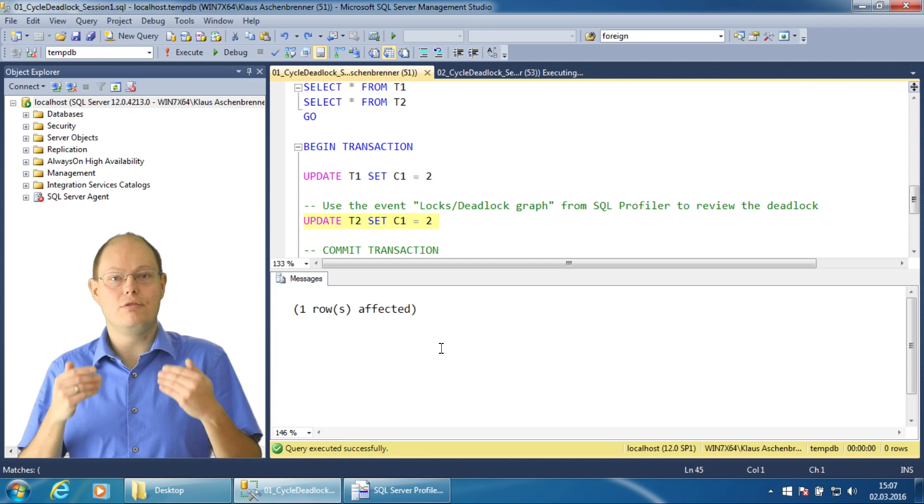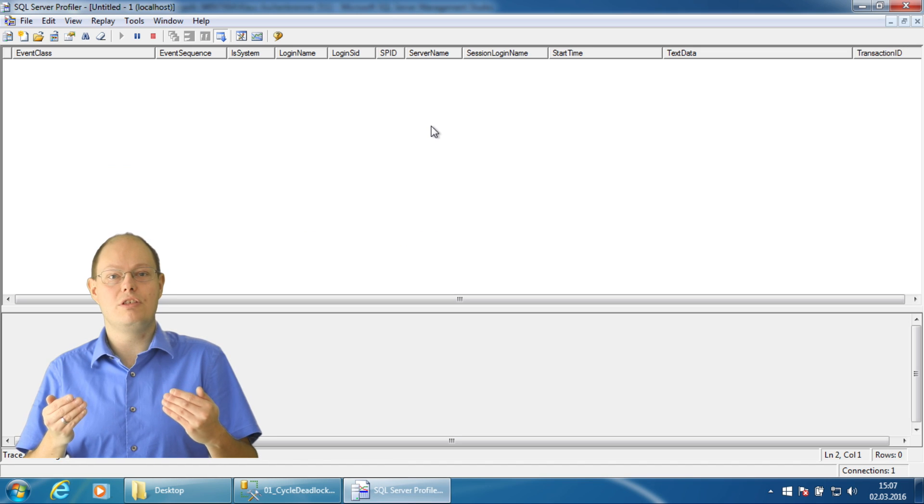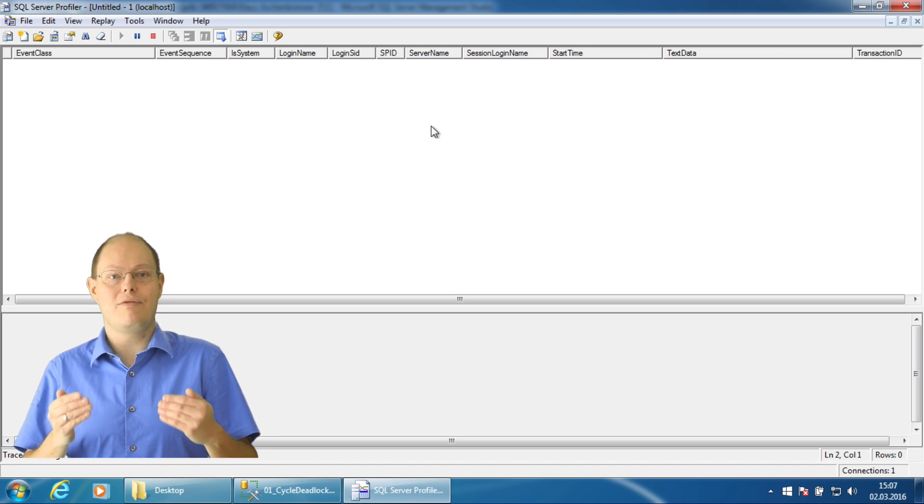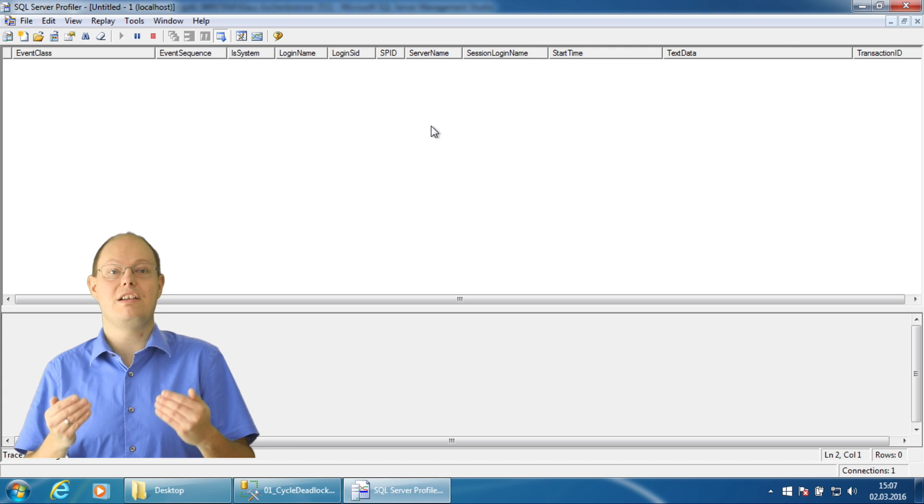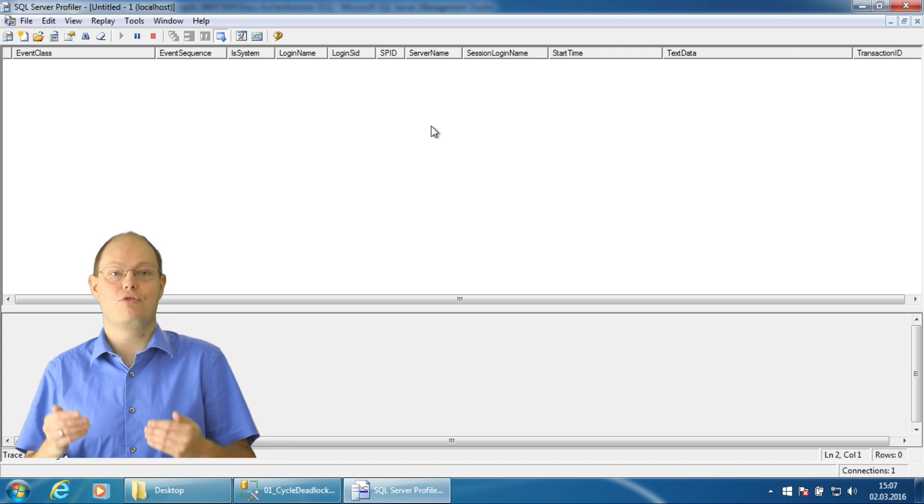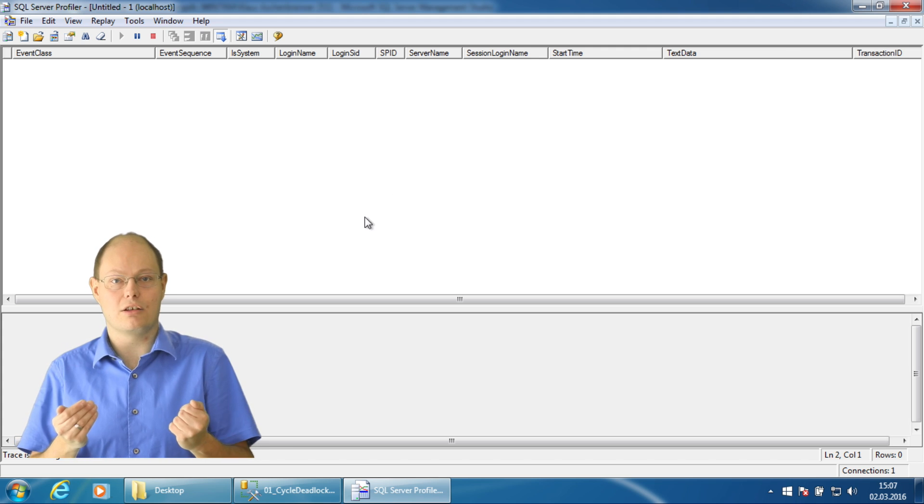But before I do this, I switch over to SQL Server Profiler where I've already configured a trace that captures deadlocks.